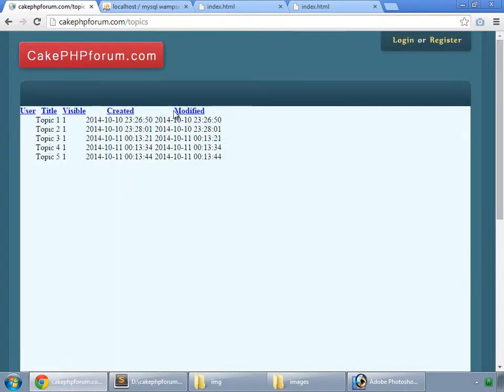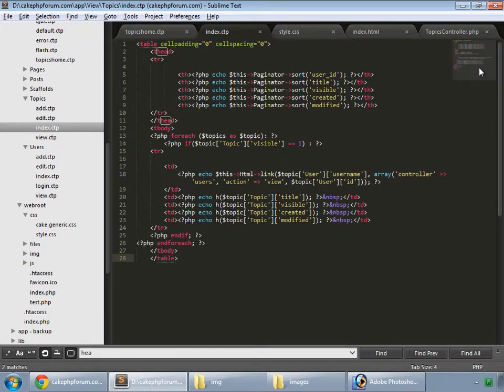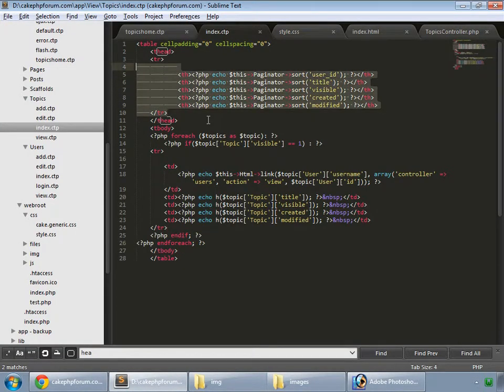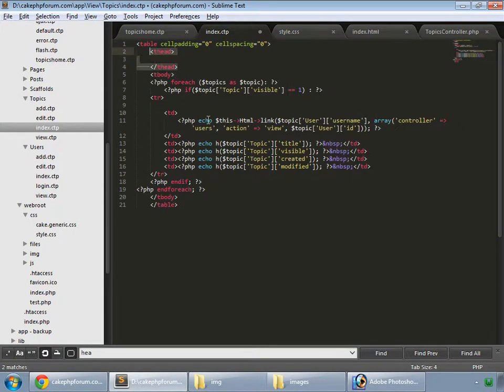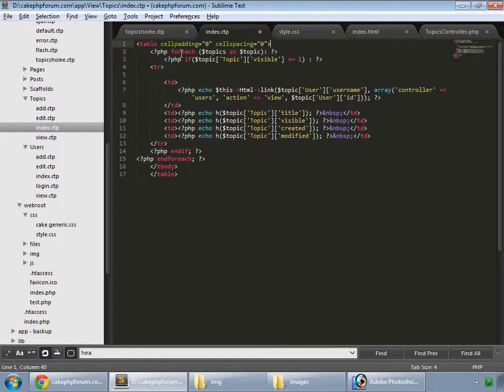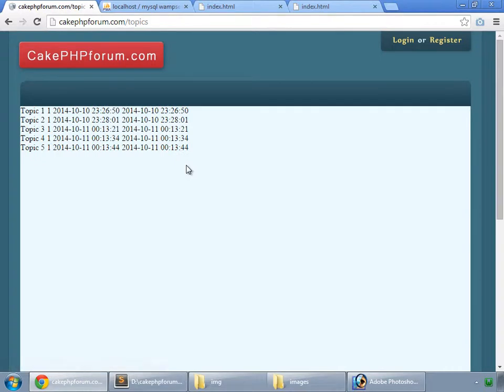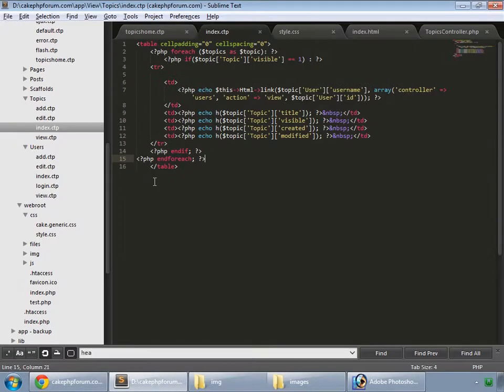We don't want this row for the headings, so just remove that. Remove this too. Save it and refresh. So here we have rows for our topics.